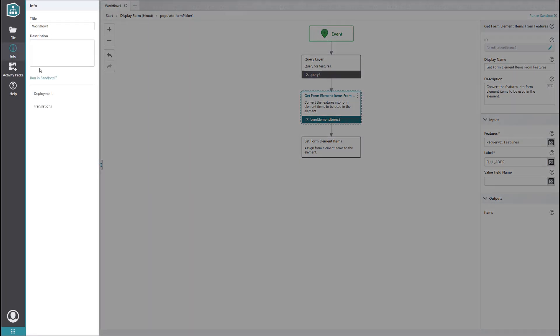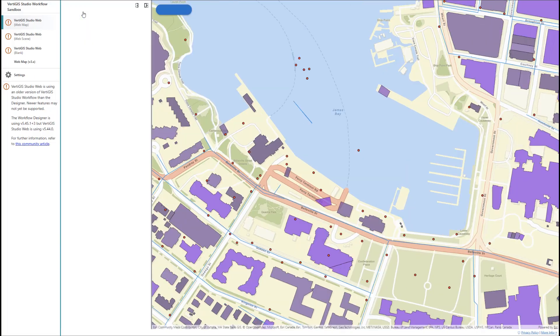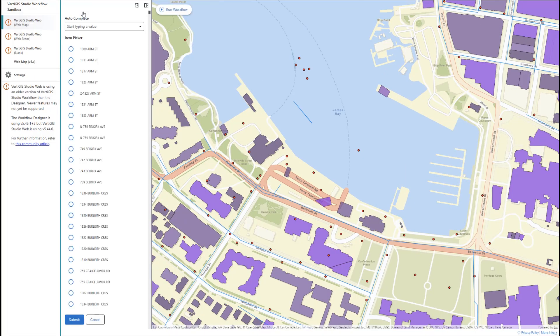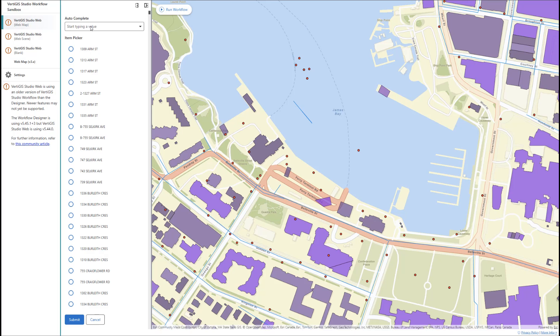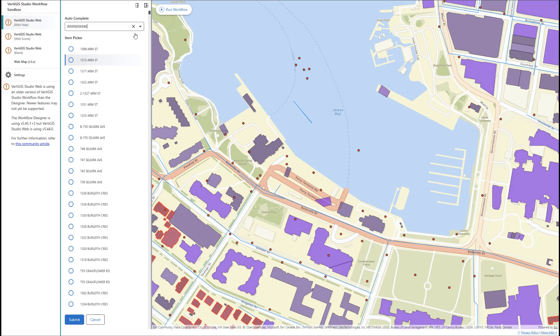Let's try running this in the sandbox. You can tell off the bat that something isn't quite right here. Our item picker is showing a ton of addresses without us having even entered a waterline ID. On top of that, when we do enter a waterline ID, the options for related addresses don't change. This is because we didn't set up any dependencies when we configured our form.